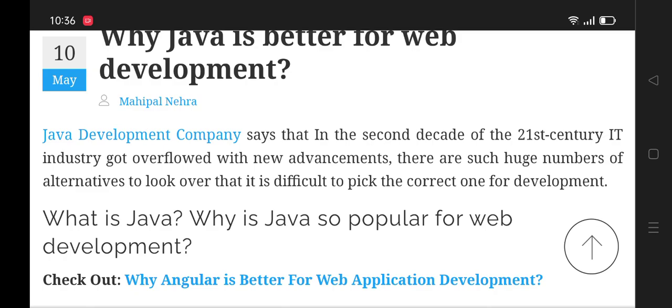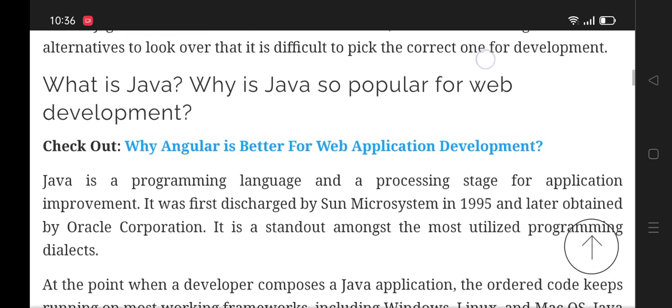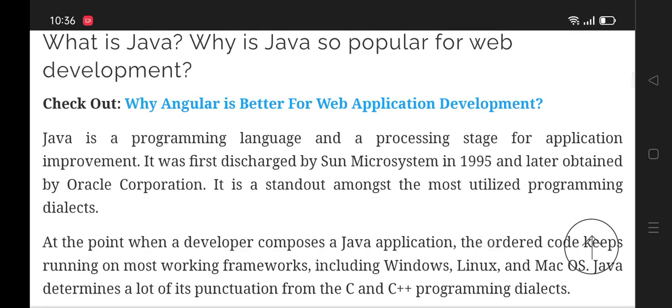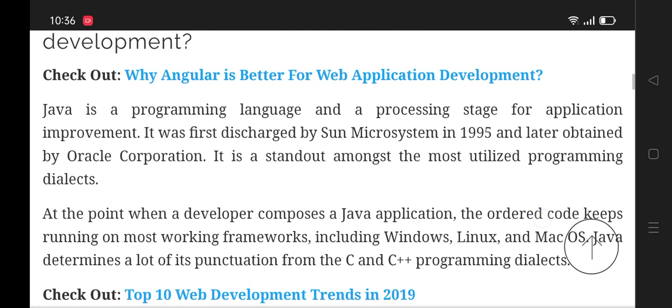What is Java and why is Java popular for web development? Java is a programming language in the processing stage for application improvement. It was first released by Sun Microsystems in 1995 and later obtained by Oracle Corporation.